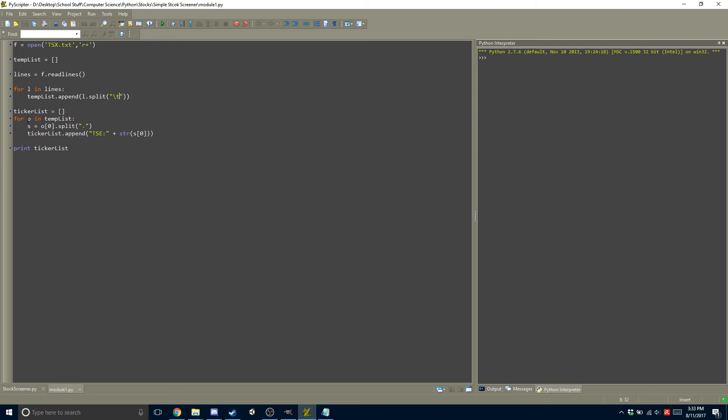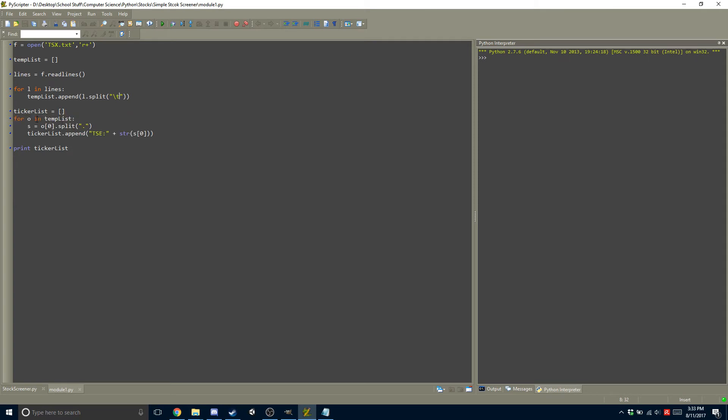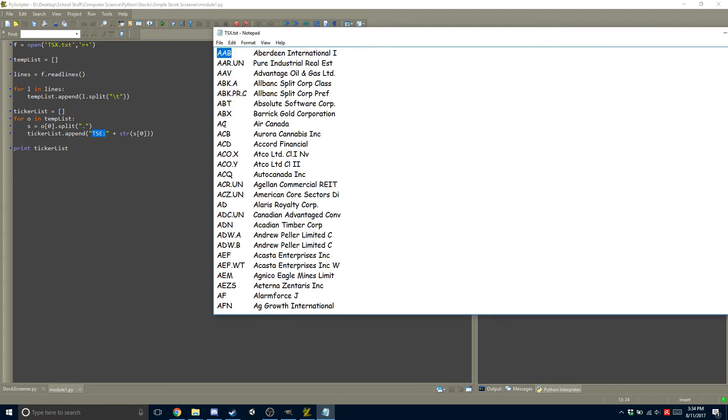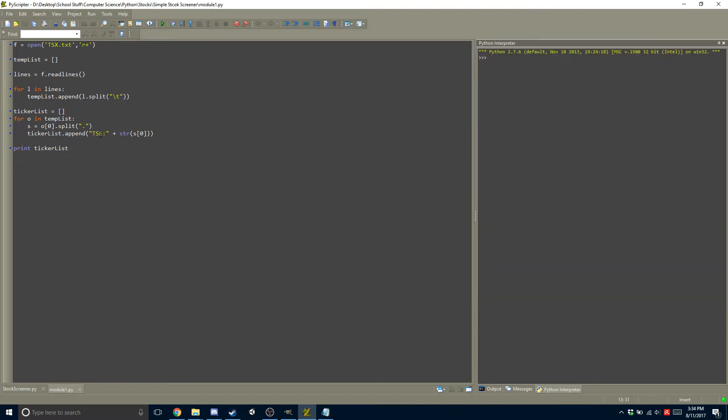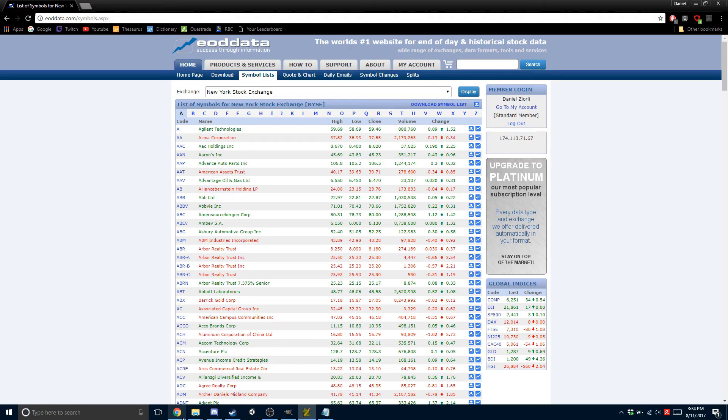And then it goes through the objects in Templist, and it creates the symbol. So we have here the TSE colon, and then we add on the symbol. So what that does is it takes, like, for example, AAB, and it puts TSE colon in front of it. So that way, when we open it up in Google Finance,